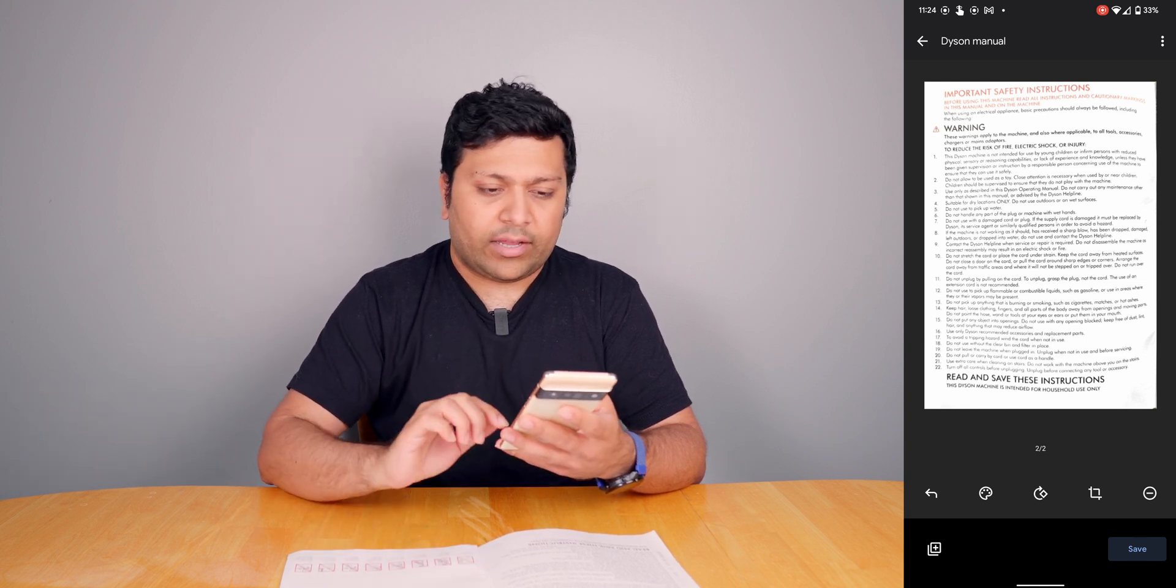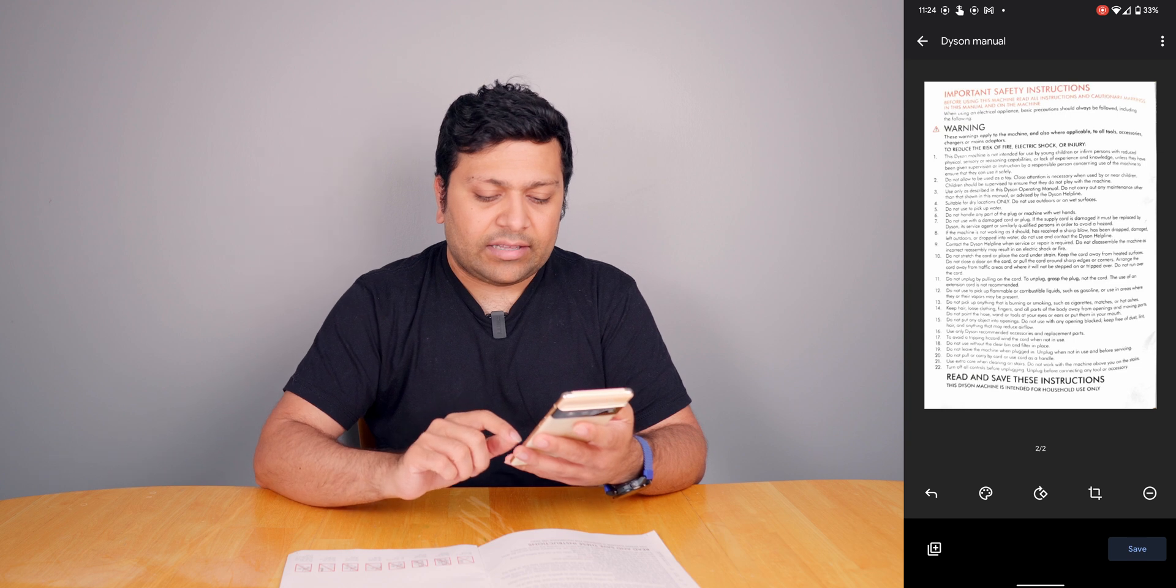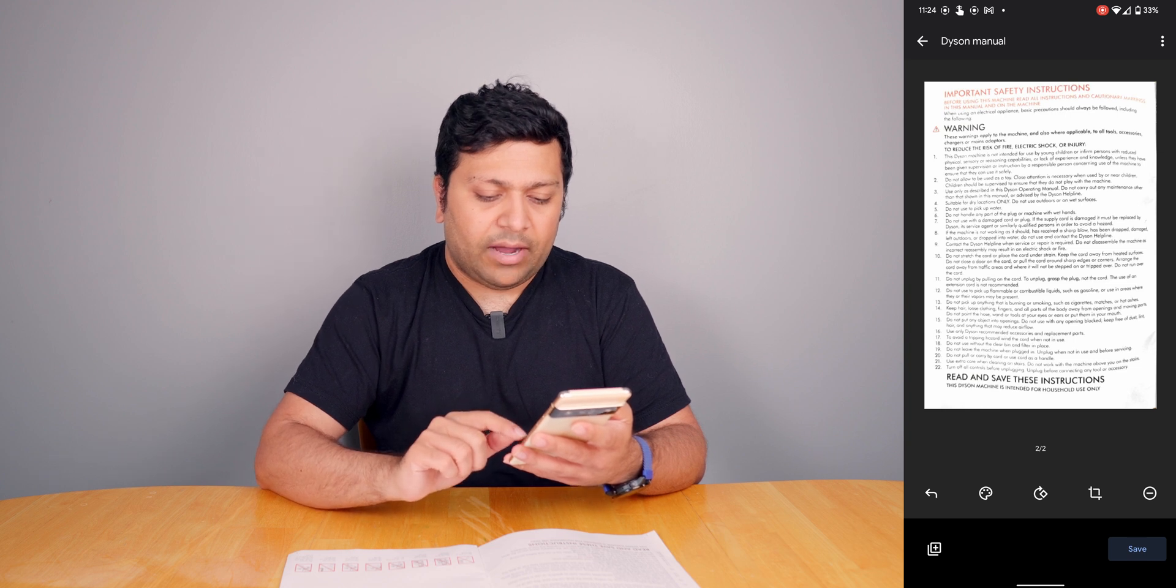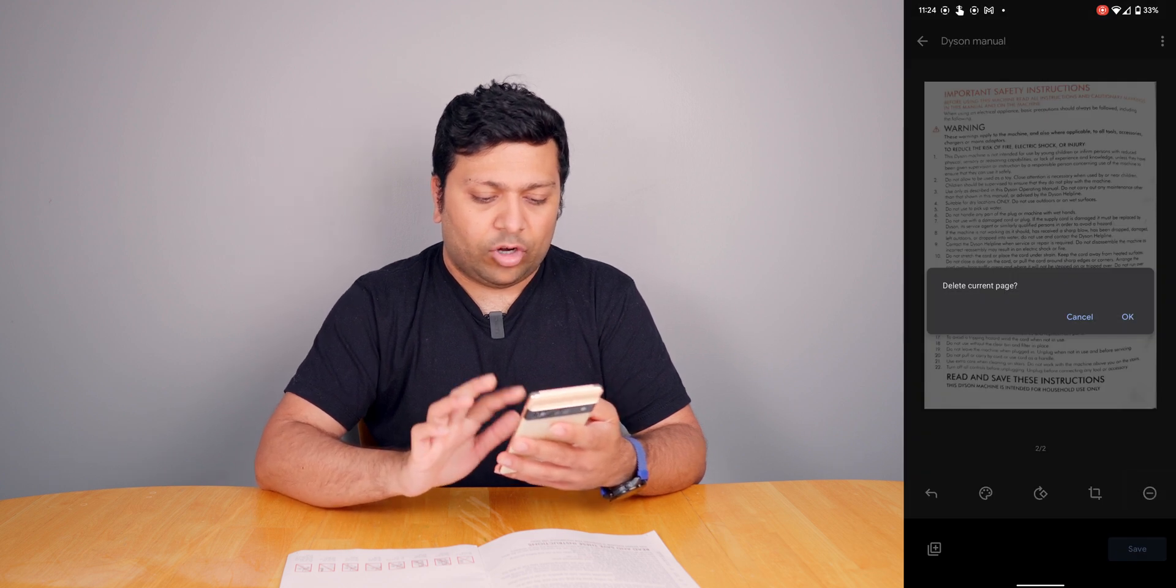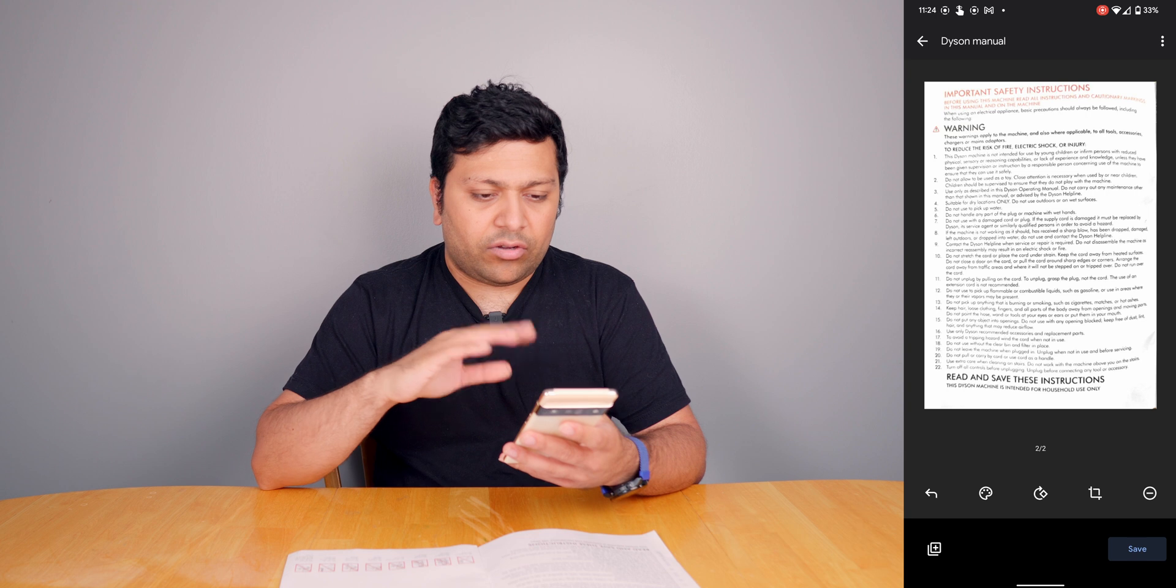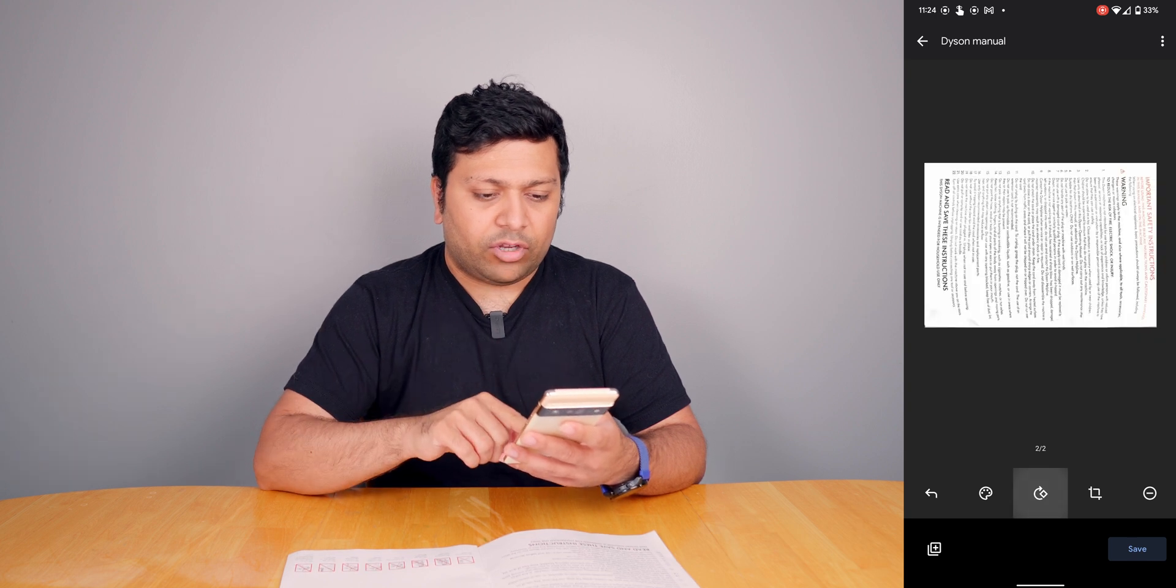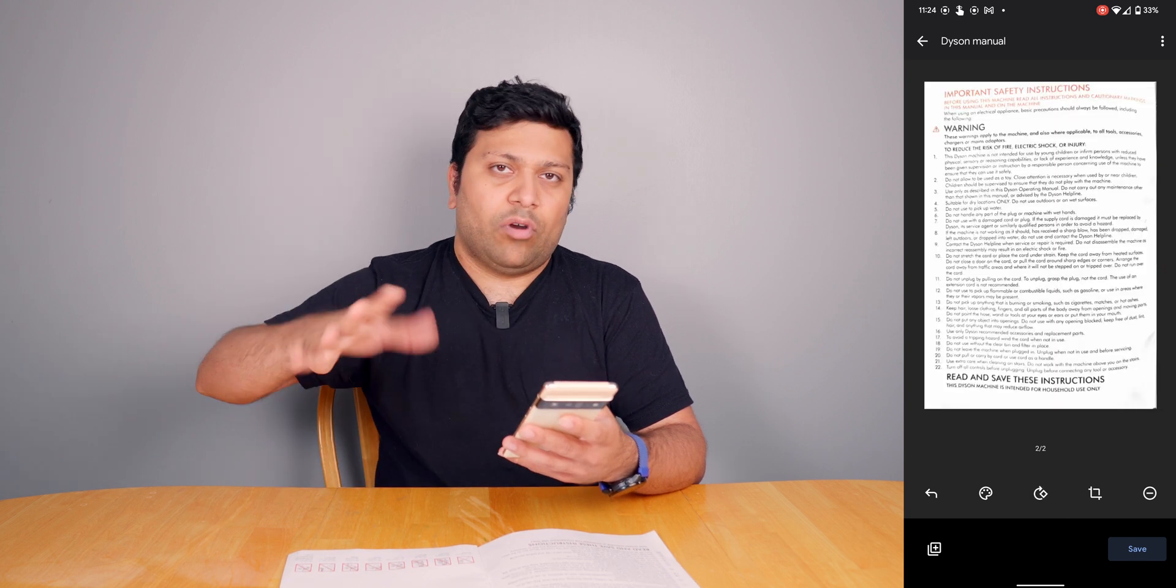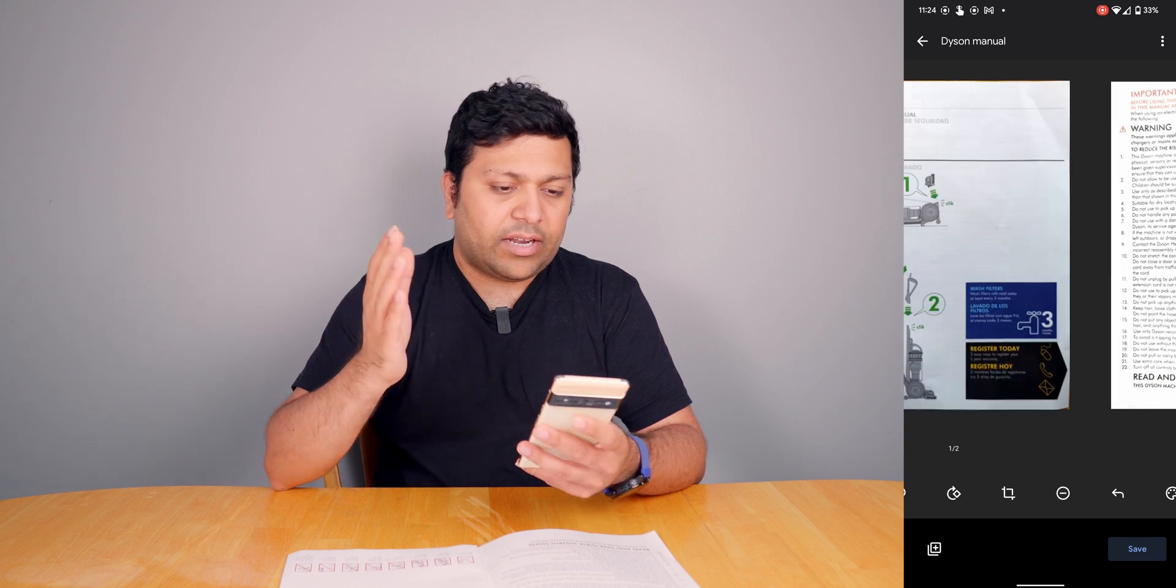I can continue scanning more pages, or if I scanned a page, I can hit that minus button at the bottom right and it will delete the current page. That third button you can use to rotate the page in case it got the wrong angle.